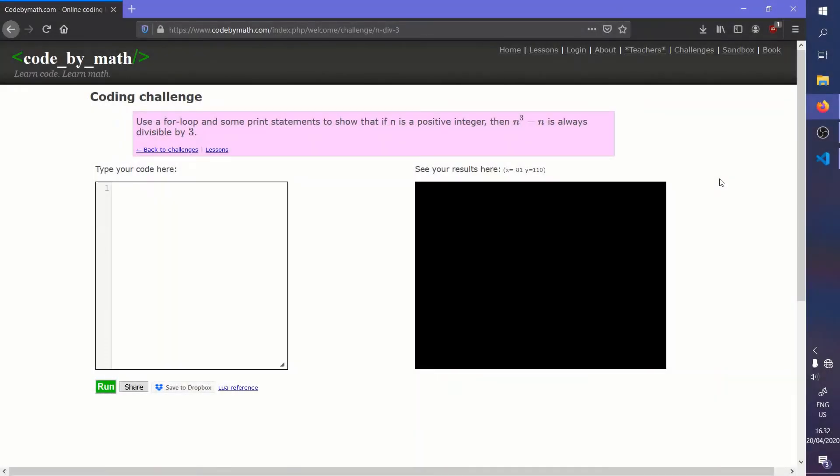Hi, this is Denisa, and in this video I'm going to go over how to use a for loop to show that in the sequence n to the n cubed minus n, if n is a positive integer, then the sum will always be divisible by three. I've derived this coding challenge from Code by Math, and it is a great website.